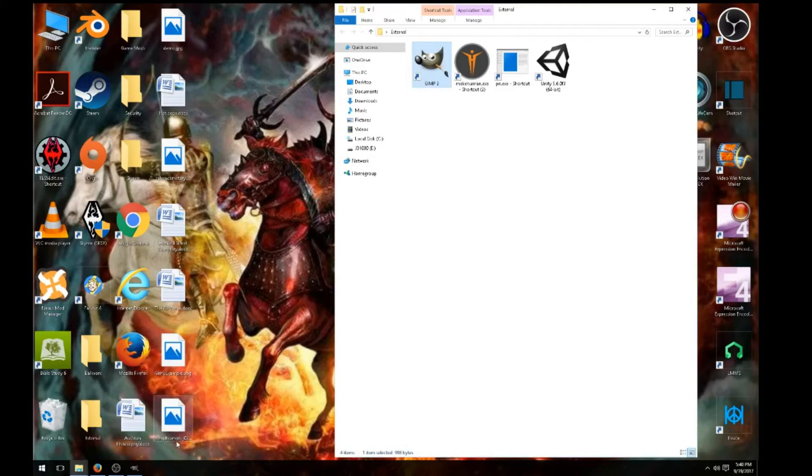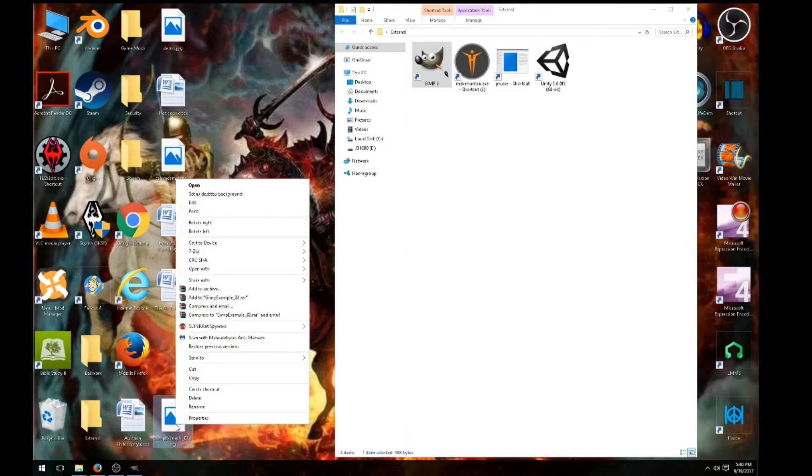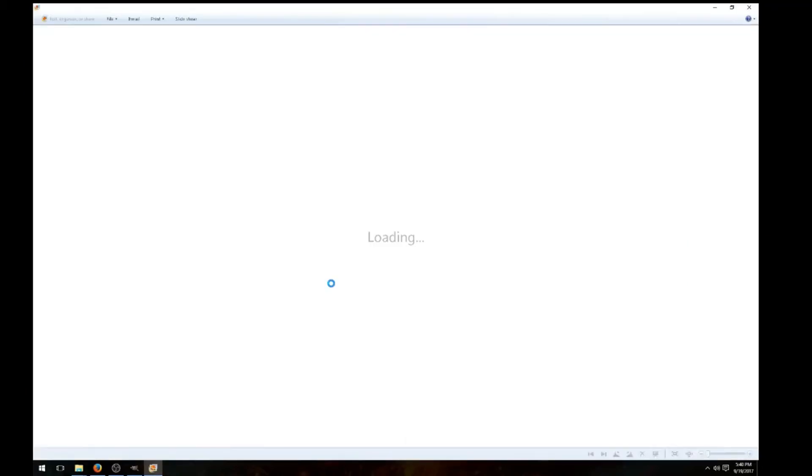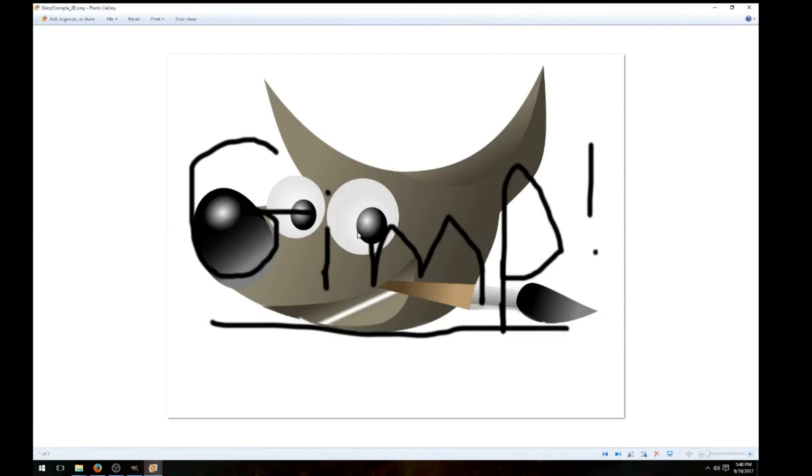Right down here, GIMP example number two. That's an old example. So we'll go ahead and check this. My photo gallery. And there it is.